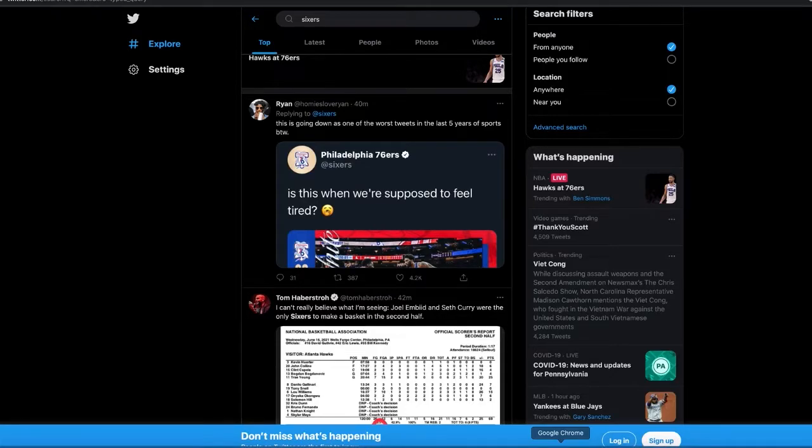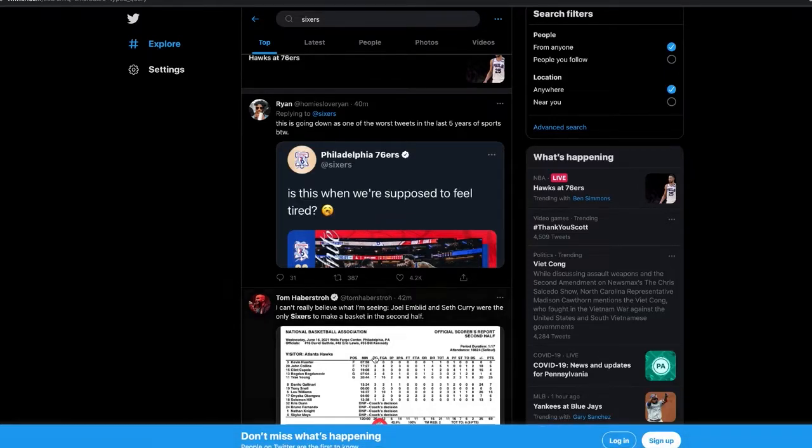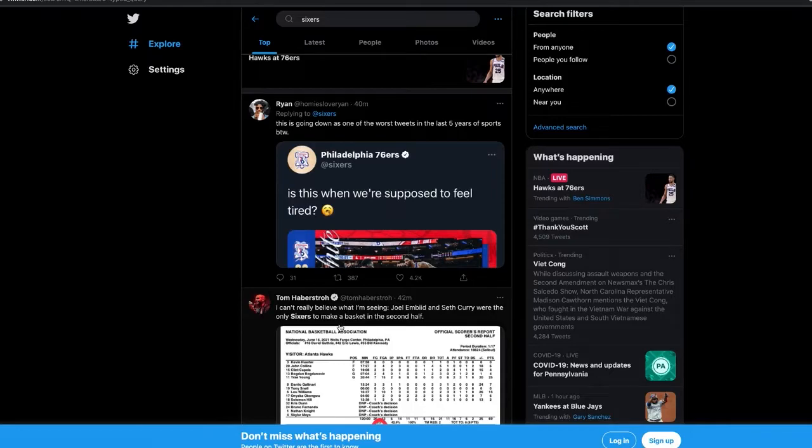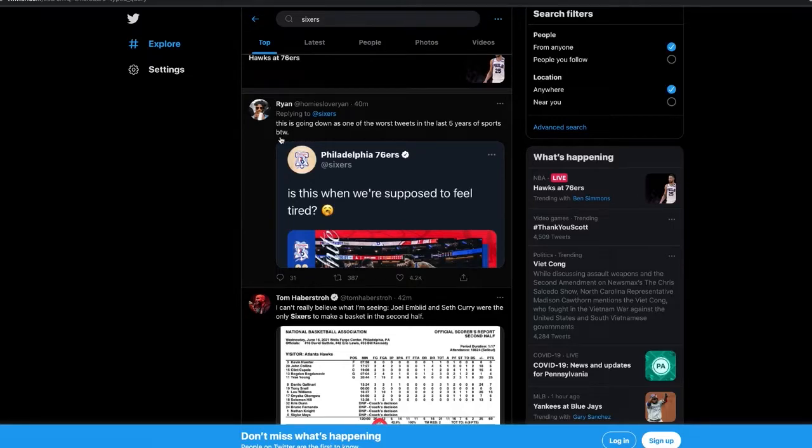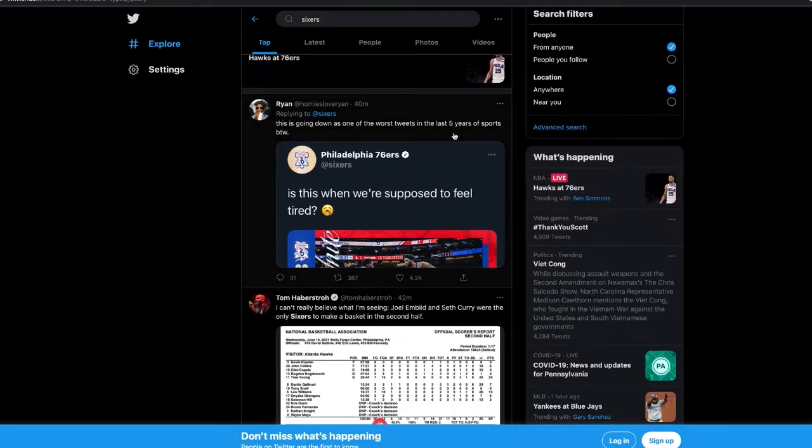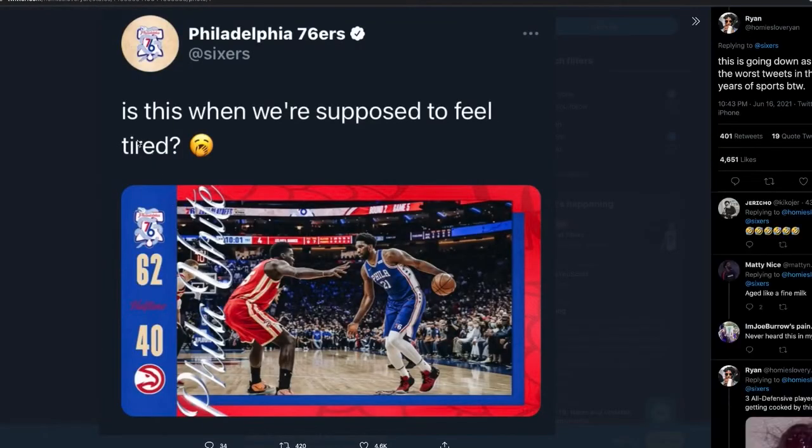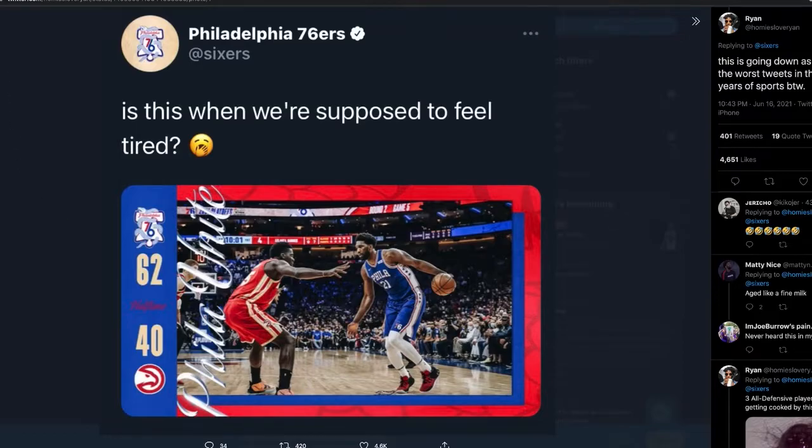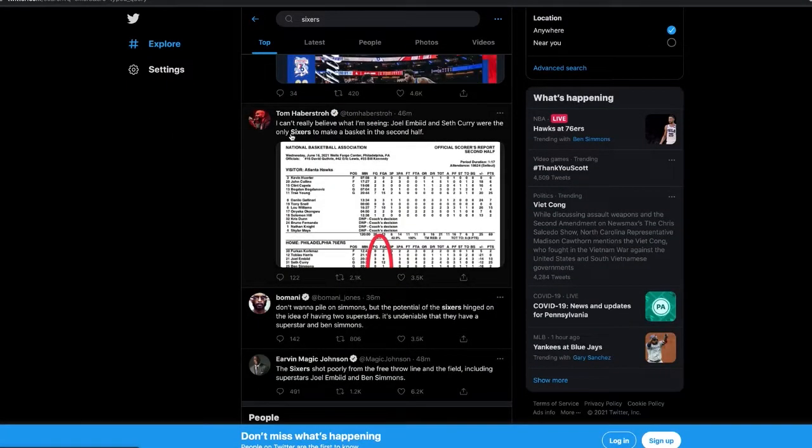Shout out to the Hawks fans, man, y'all got it. This is going down as one of the worst tweets in the last five years of Philadelphia sports, by the way. Philadelphia 76ers - is this when we're supposed to feel tired? Man, I am legit pissed.